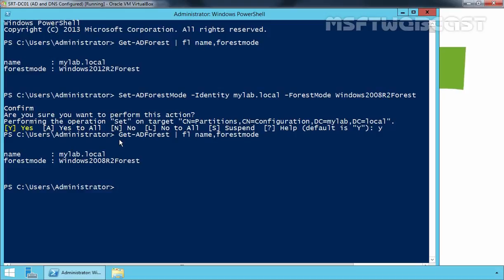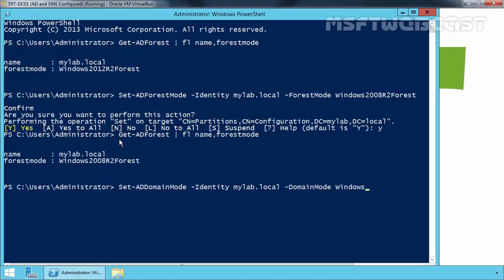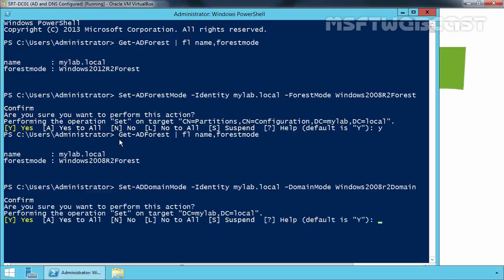In the same way, we can also roll back our current domain functional level. For that we have to run the command Set-ADDomain -Identity, where you specify the name of your domain, and then specify the domain mode as Windows2008R2Domain, then press Enter. It will ask you are you sure you want to perform this action — press Y to continue.